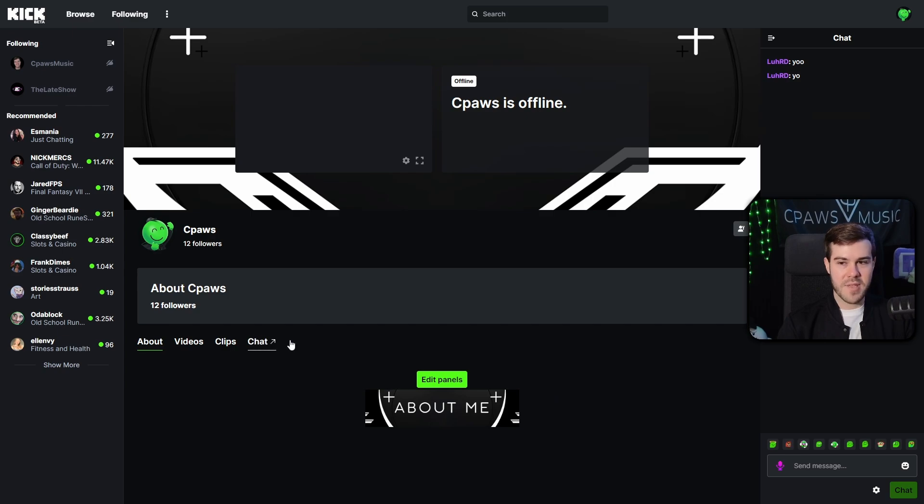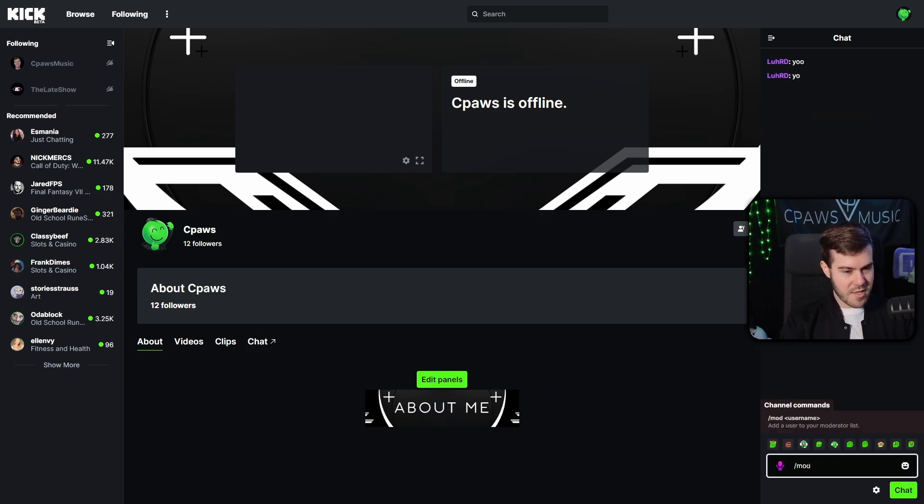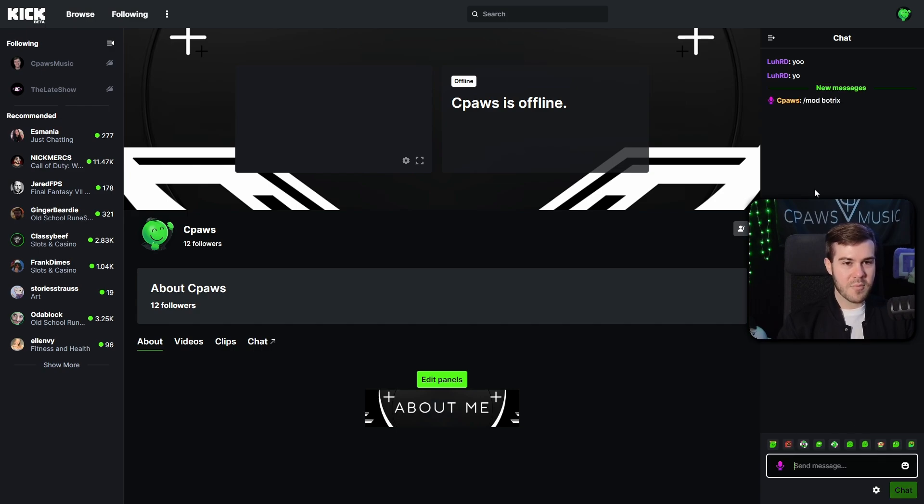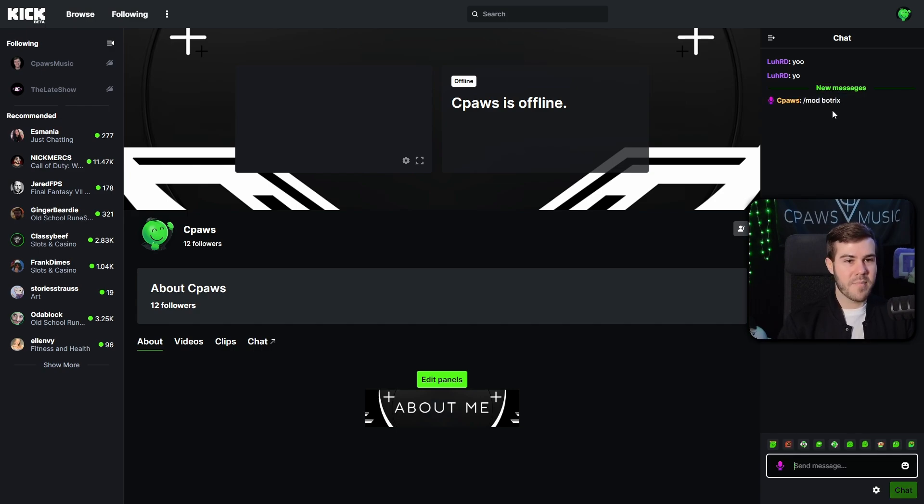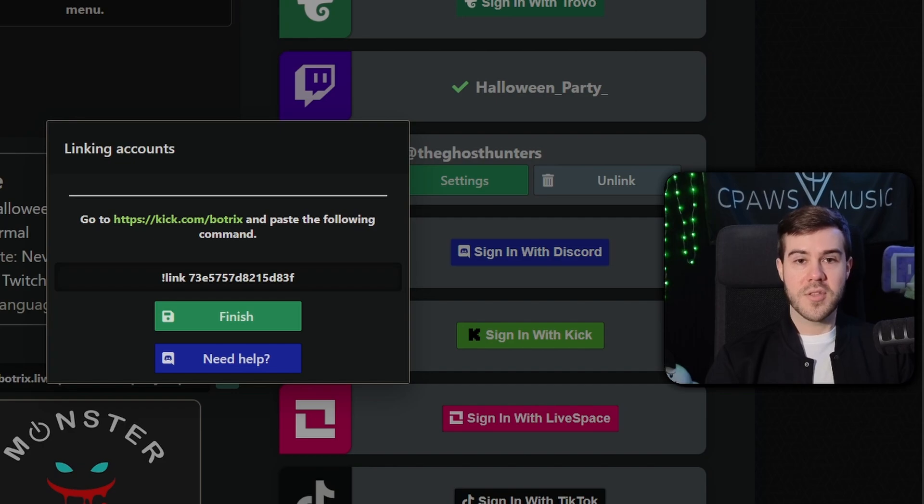We'll go to chat, this little tab there. And then all you have to do is hit slash mod and then space and then post in Botrix and hit chat. And then it will send the message here and it will automatically moderate Botrix. However, I've already modded Botrix before, so unfortunately this is not gonna work, but it would work if it wasn't already modded.